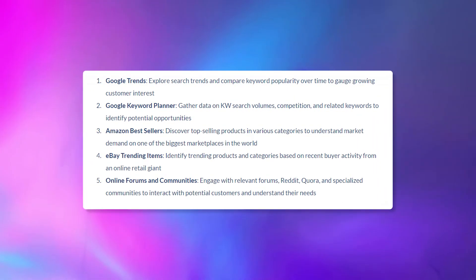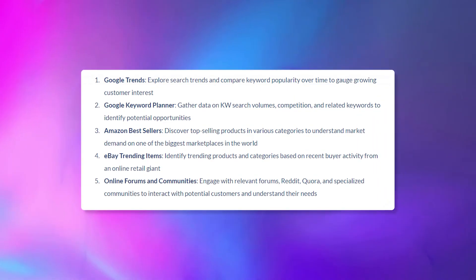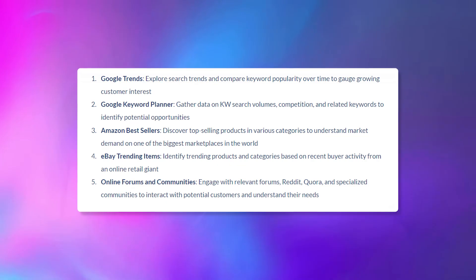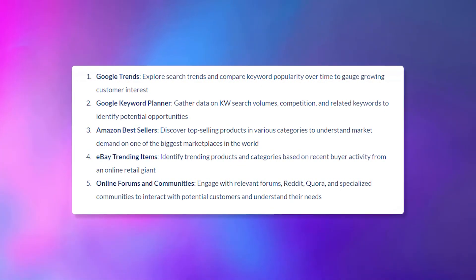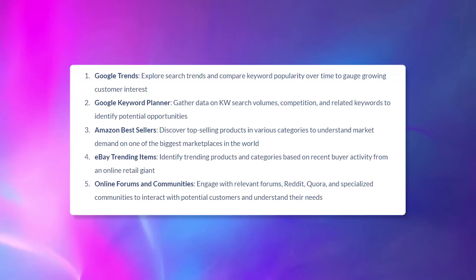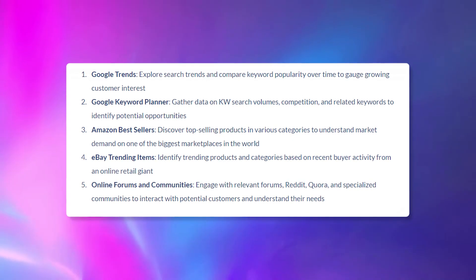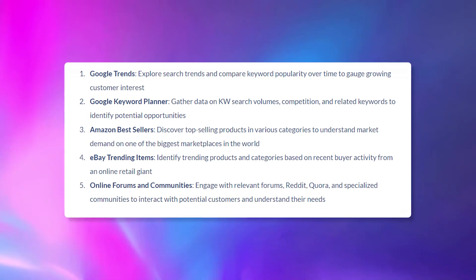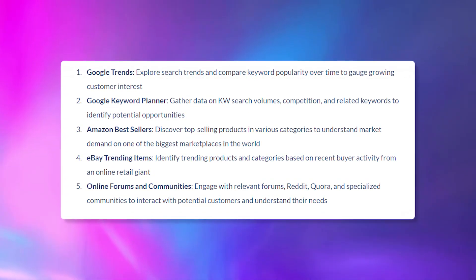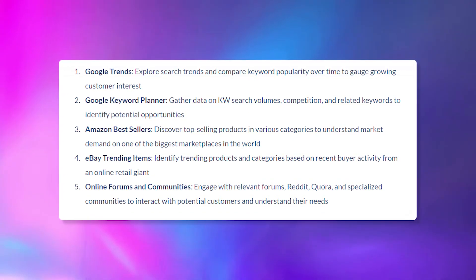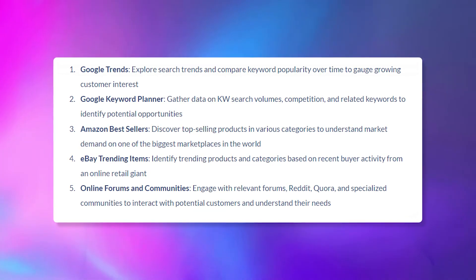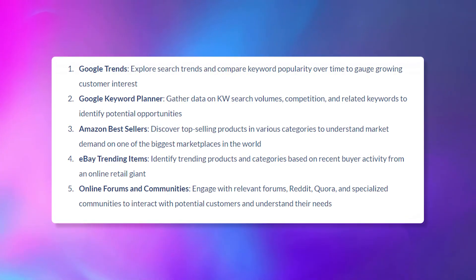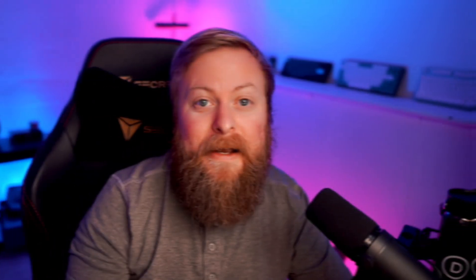You can utilize things like Google Trends, Google Keyword Planner, Amazon Bestsellers, eBay trending items, and online forums and communities when you're looking to evaluate your customer demand. Rather than just chasing general demand, focus on products that solve a specific customer problem or need. Fulfilling an unmet need better than competitors gives your business a meaningful edge.